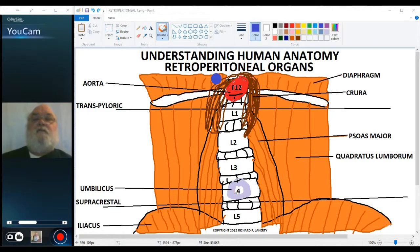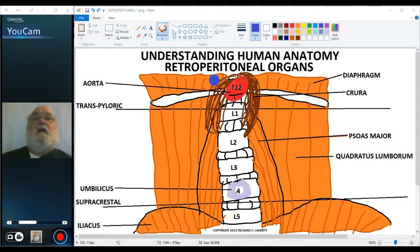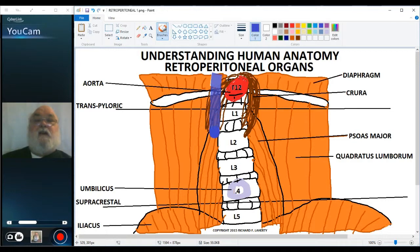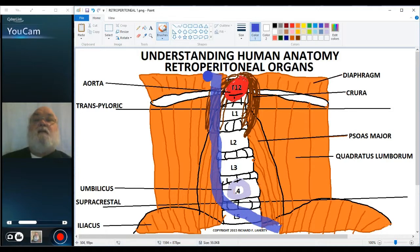Welcome back to Understanding Human Anatomy, and a continuation of the discussion of the retroperitoneal organs. Using the diagram we ended the last video on, I want to sketch in the inferior vena cava. The inferior vena cava comes down to about the level of L4 and then divides into a right and left common iliac vein.